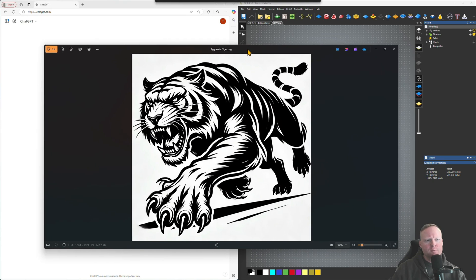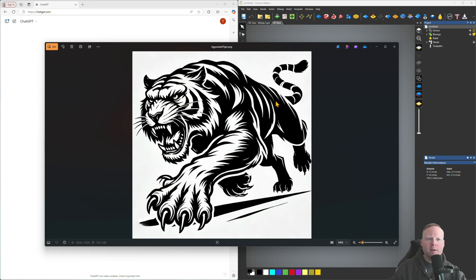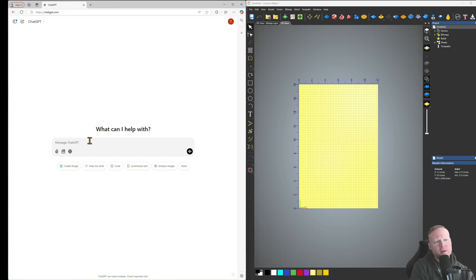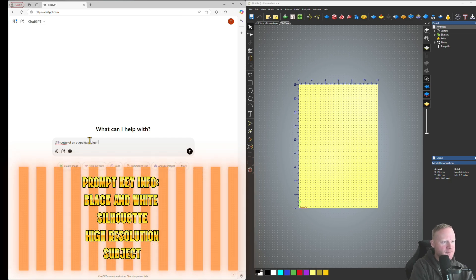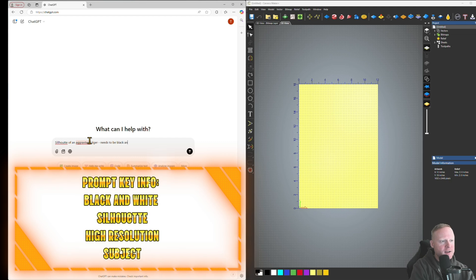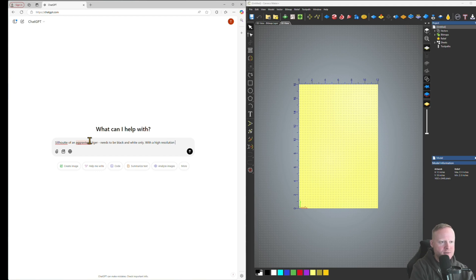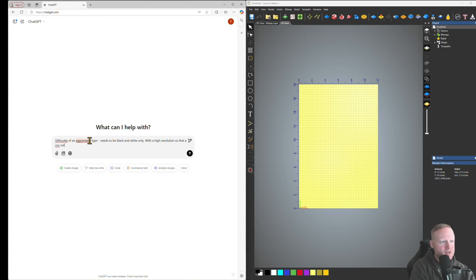We're going to use ChatGPT to produce an image — it's going to be black and white. Generally, I find that when using my laser, the image looks a whole lot more clear after it's burned when I'm using vectors rather than just dropping the image into the software. This is a good way of getting a better image from your laser. The key is that the prompt needs to specify a silhouette-type image — for example, 'a silhouette of an aggravated tiger, black and white only, high resolution, that a CNC software can convert into vectors.'